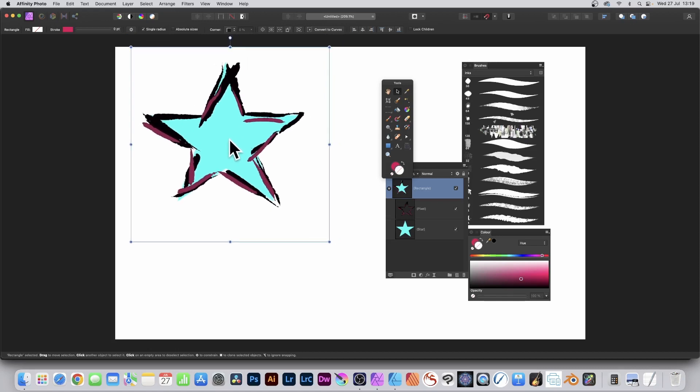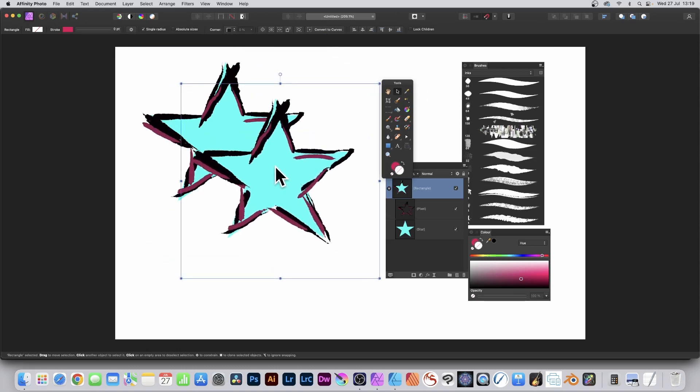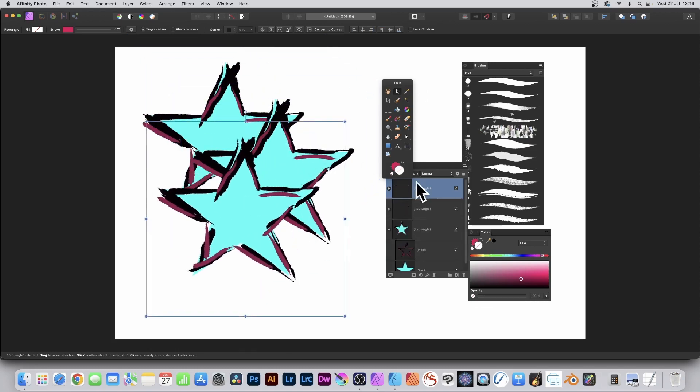With that, you can duplicate it. Hold down the Alt or Option key and drag to duplicate that design.